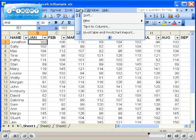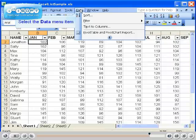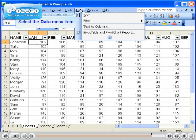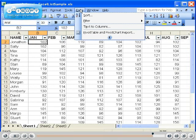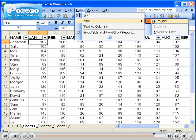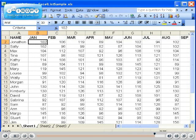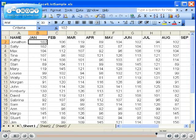To remove your AutoFilter, simply go back to the Data menu, choose Filter, and click on AutoFilter once again. Notice the AutoFilter drop-down arrows are now gone.